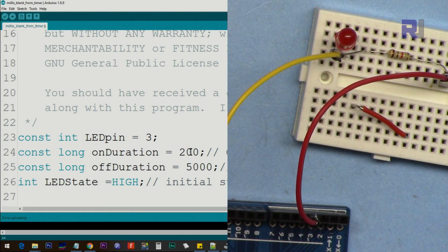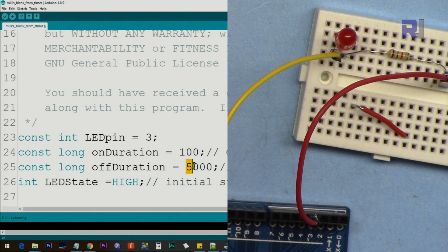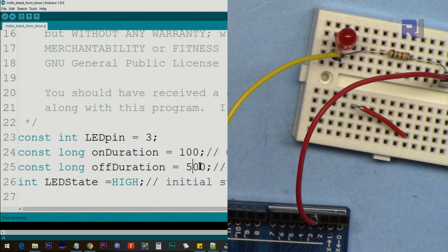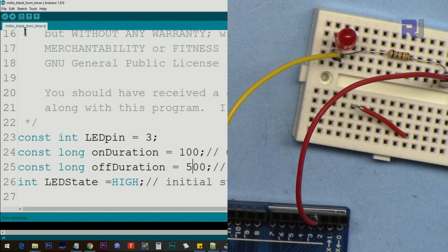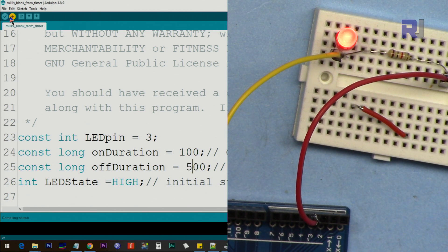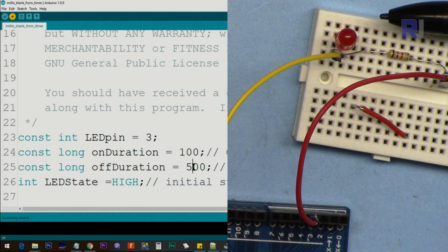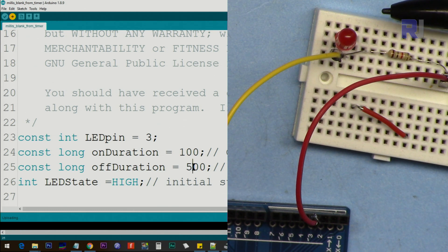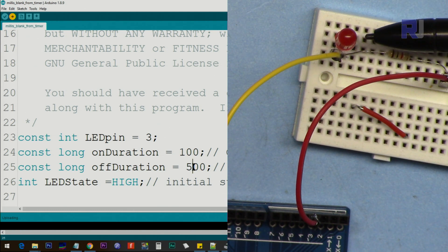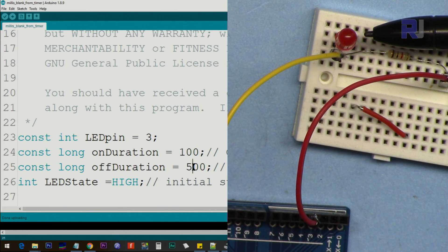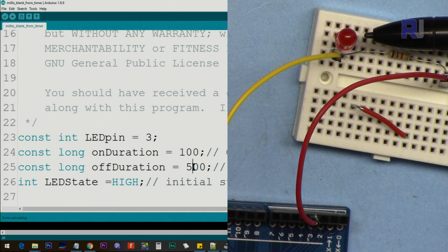Let's change it to 100 milliseconds and 500 milliseconds off. The code is uploaded - it will be very quick.